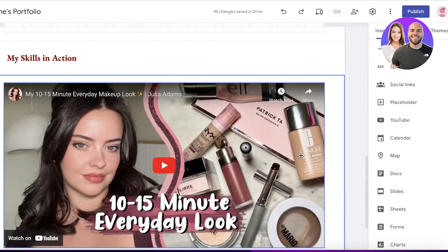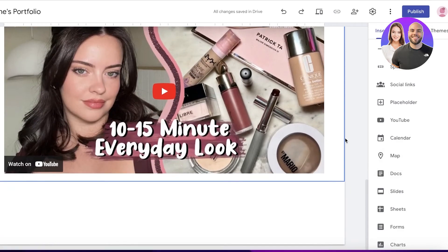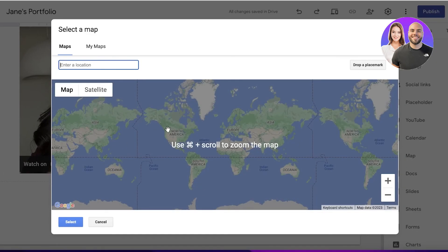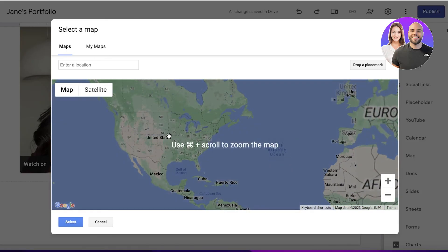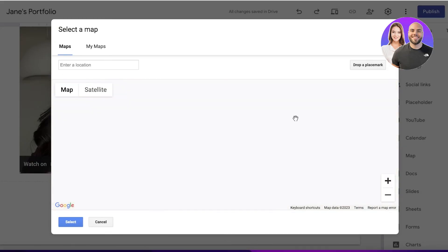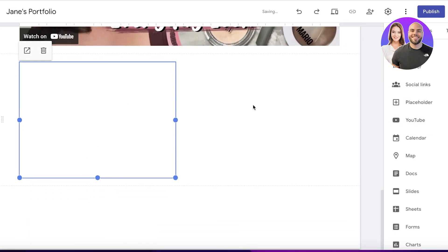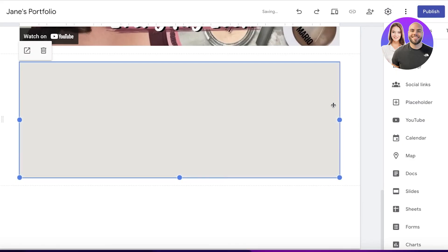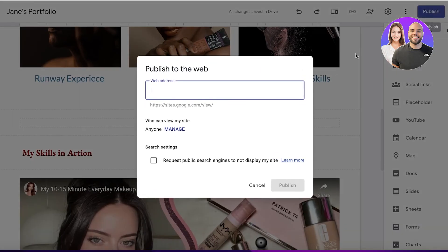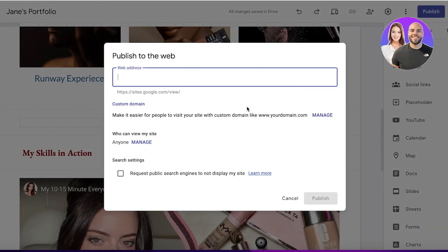At the bottom, you can add social icons and your physical location. If you have a salon or place of work, add the map section and insert your location. Drop a placemark and click 'Select' — this is added so people can actually visit your storefront or business.